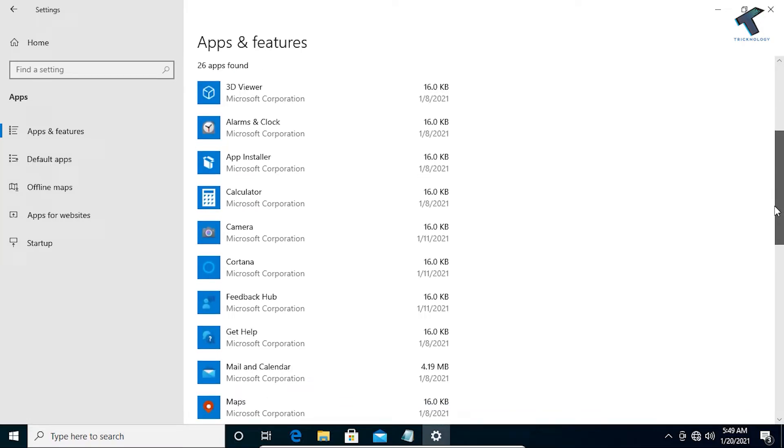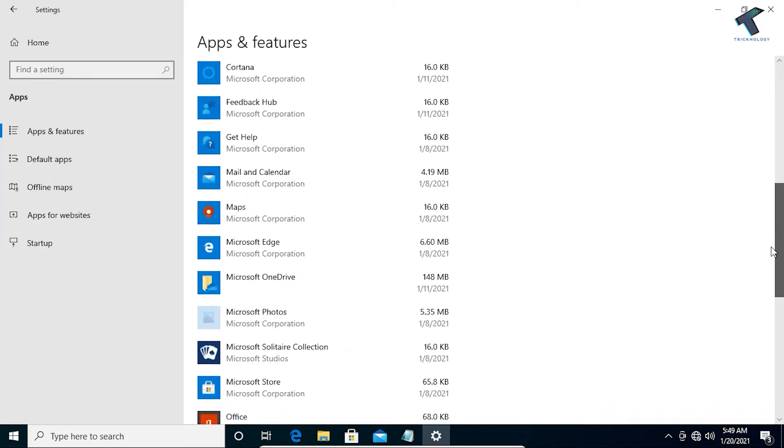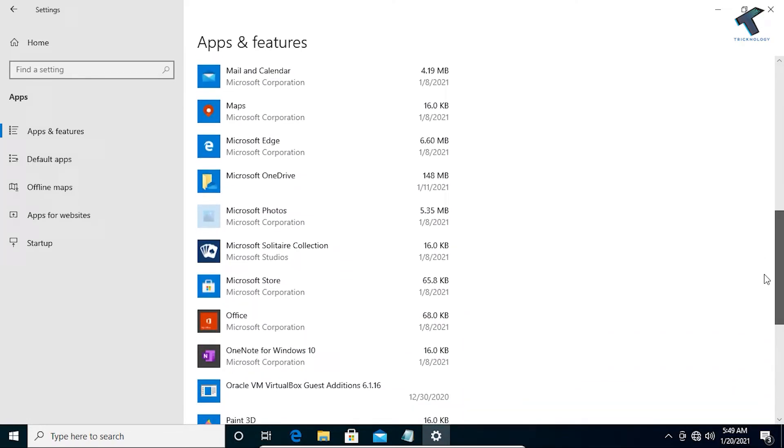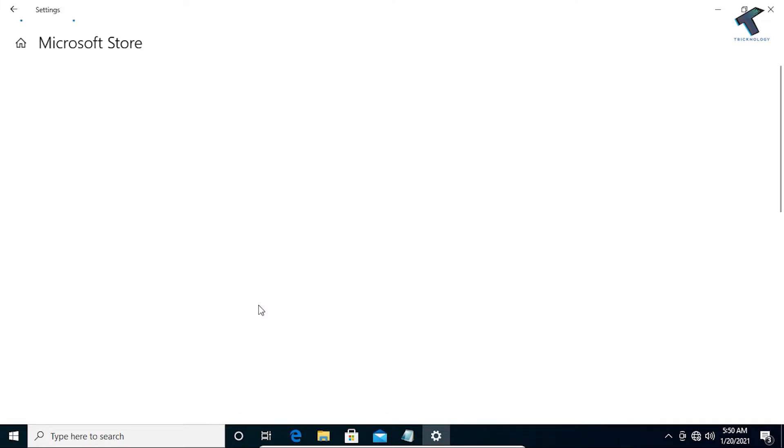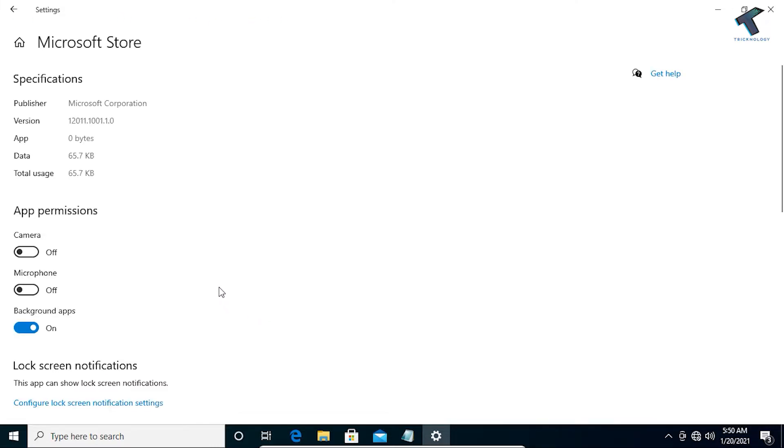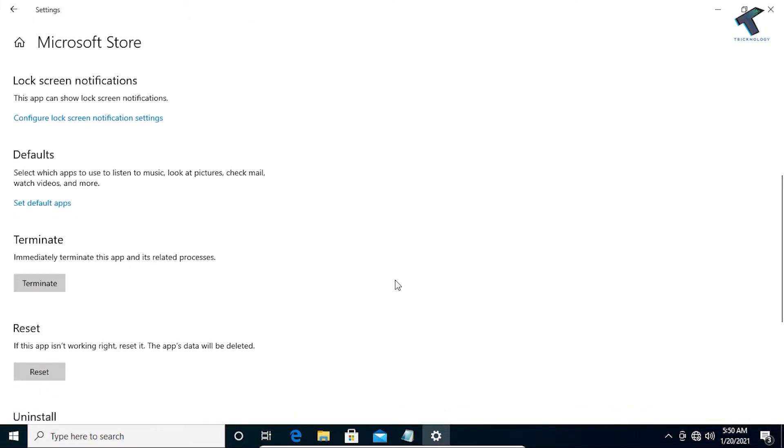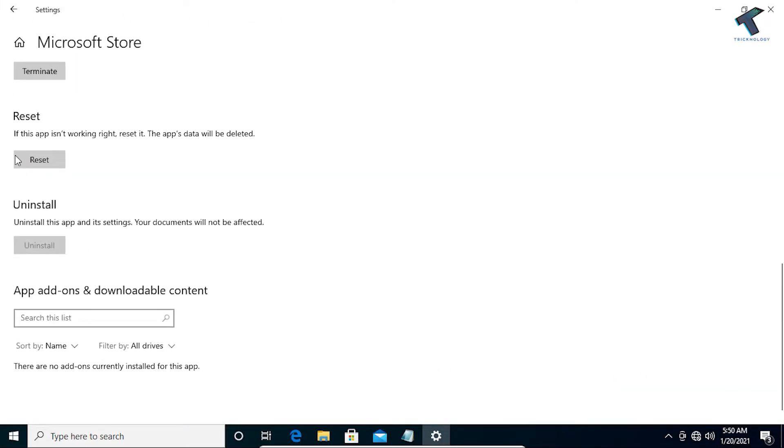I have to find Microsoft Store from here from this list and go to Advanced Options. After you click on this Microsoft Store, click on Advanced Options, and after that you have to scroll down and you will get an option like Reset.